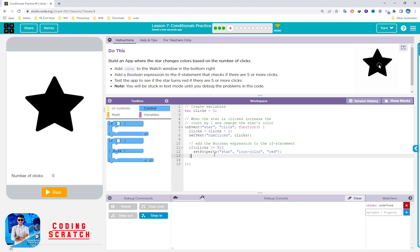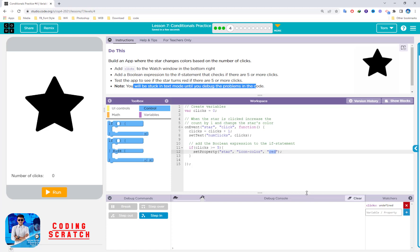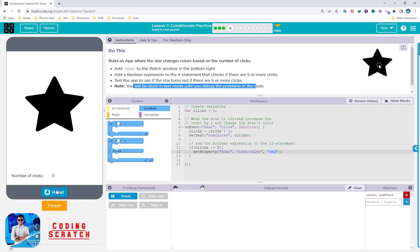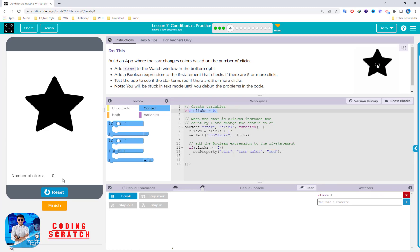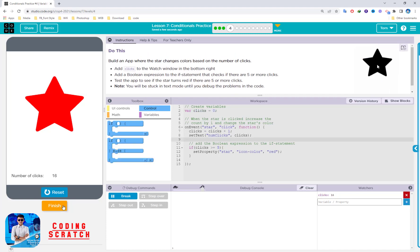The star icon property should turn red. Test this out to see if the star turns red at 5 or more clicks. Running it — we can track the number of clicks starting at zero. Clicking one, two, three, four, five — the star turns red. That's right! Puzzle 4 is complete.